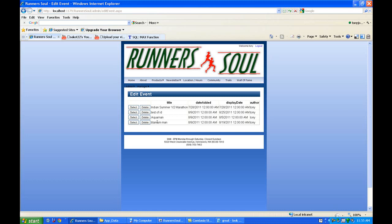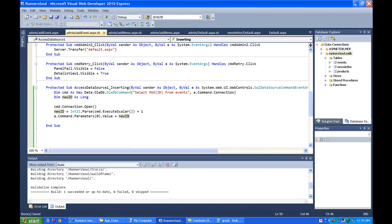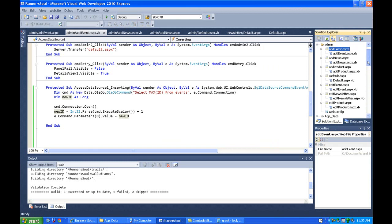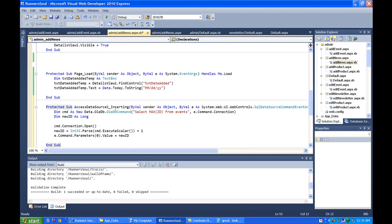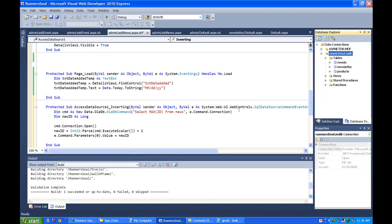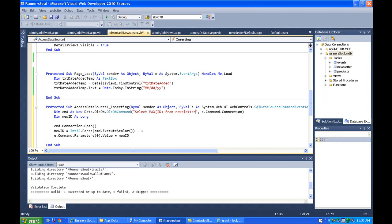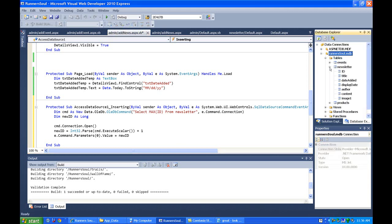I'm just going to add this fix to all three pages — all our pages where we add, so we had add event and add news. I'm also going to add it here. As long as access data source one is the name of my data source, I won't have to change this. The only thing I'll have to change is the name of the table I'm reading from. This one is news — let me check my database explorer. The name of my table is not news, it's newsletter. This also assumes that the name of the field is ID, which I just set all mine up that way.